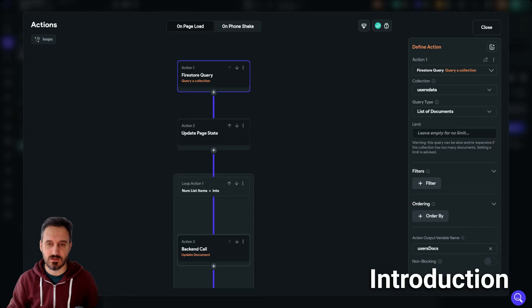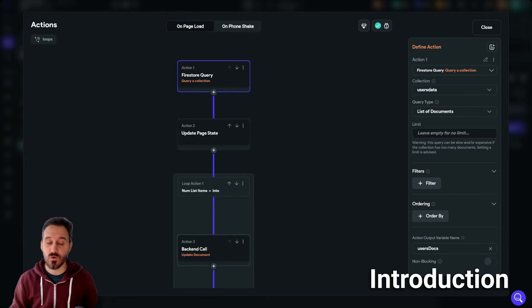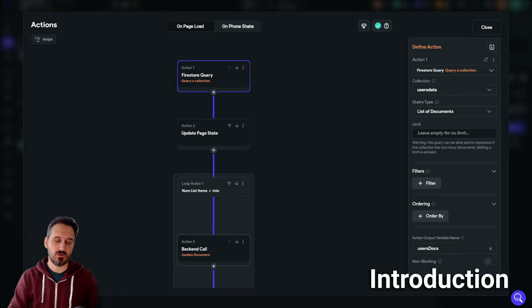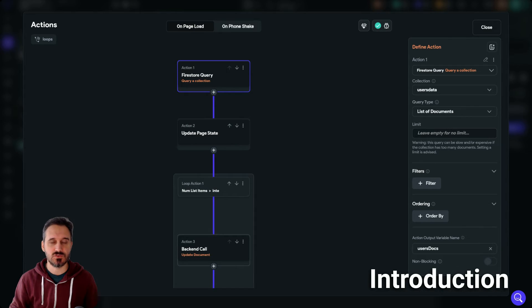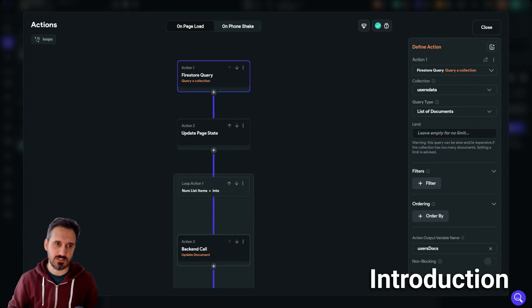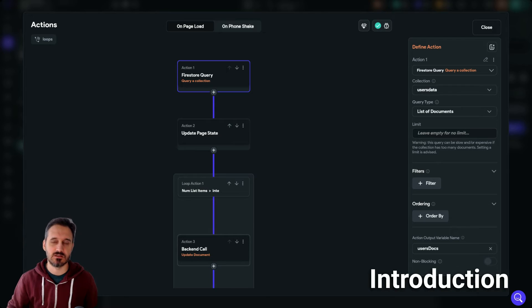Without any custom code or code whatsoever, we are going to use loops in order to, for example, update a list of documents.